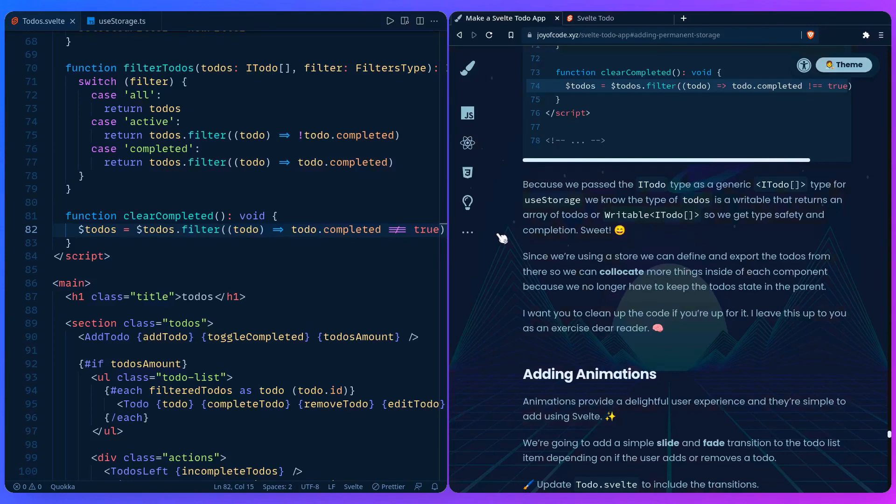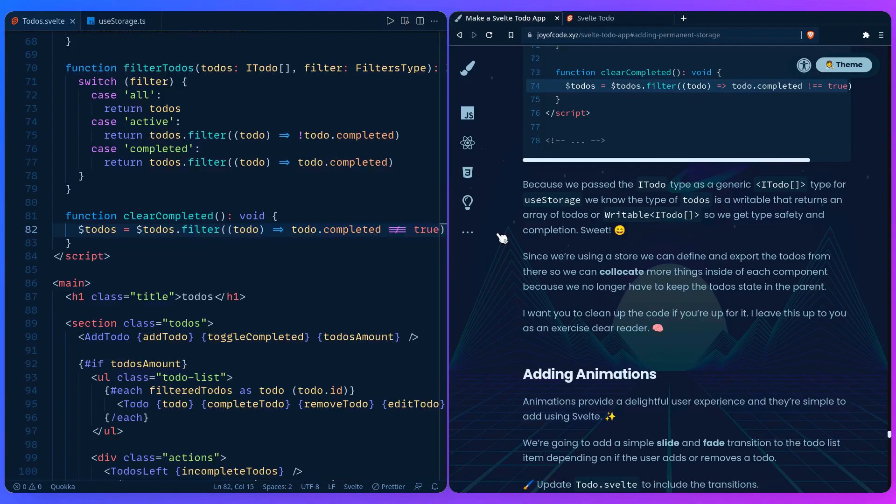Congrats! That's how simple it is to implement your own store. I have an assignment for you. Since we're using a store, we can define and export the todos from there so we can co-locate more things inside of each component, because we no longer have to keep the to-do state in the parent. As an assignment, I want you to clean up the code if you're up for it. I leave this up to you as an exercise.